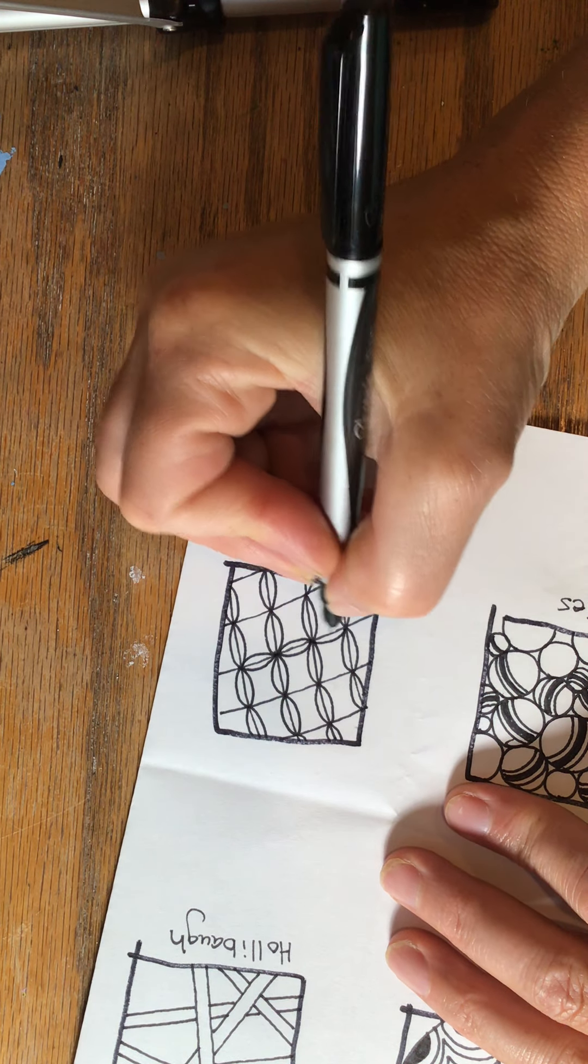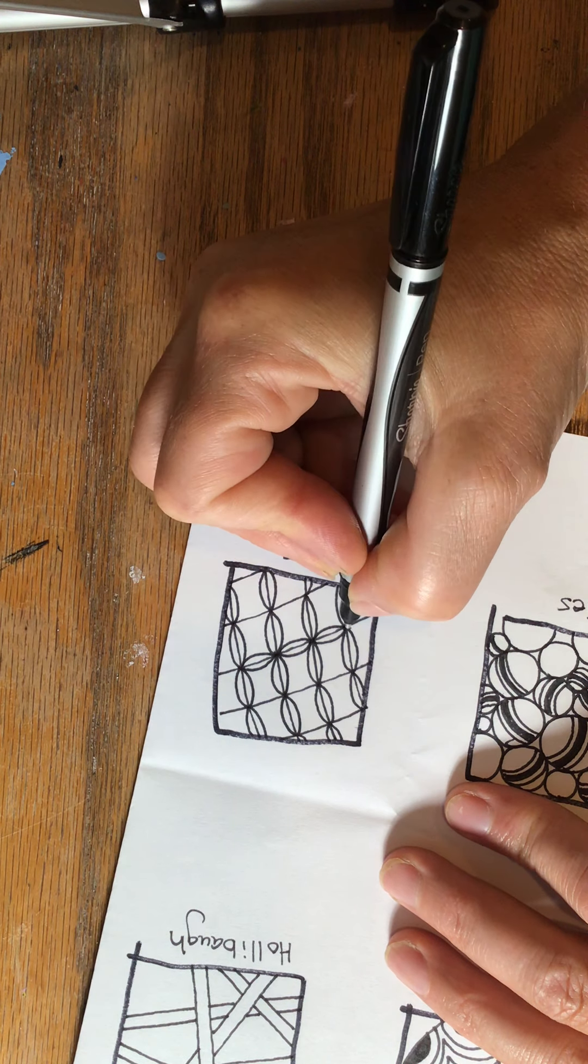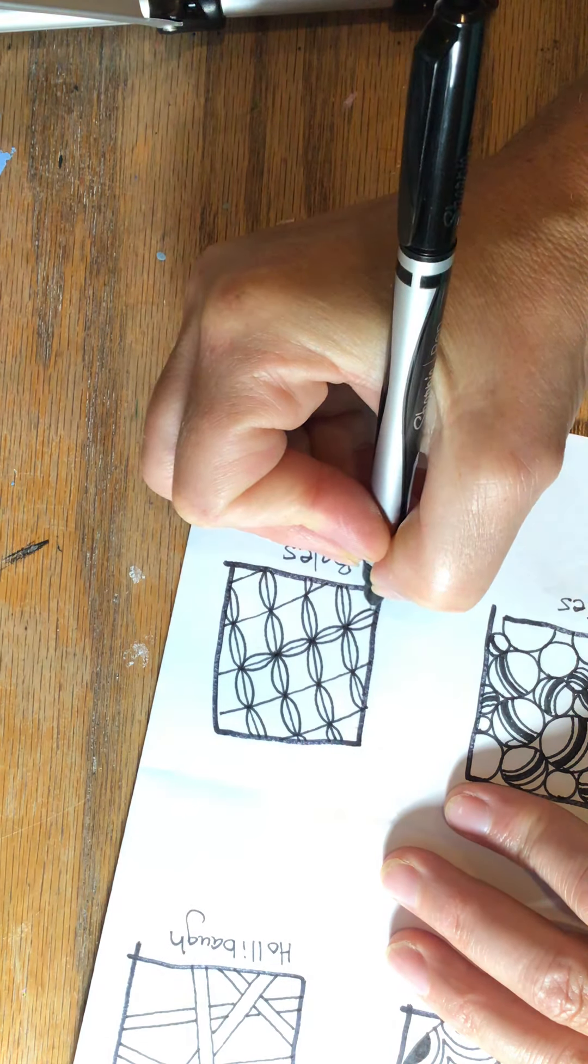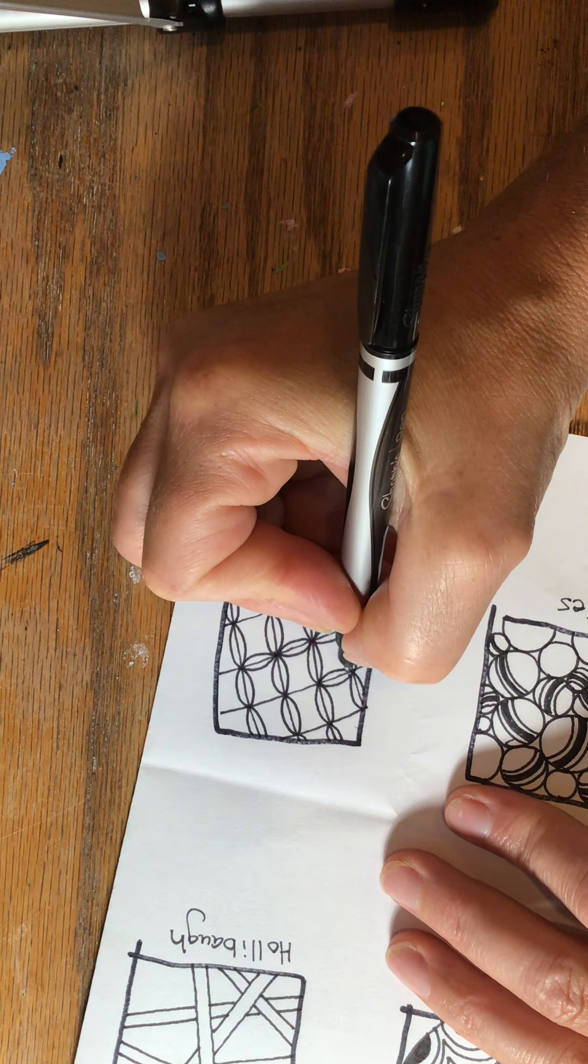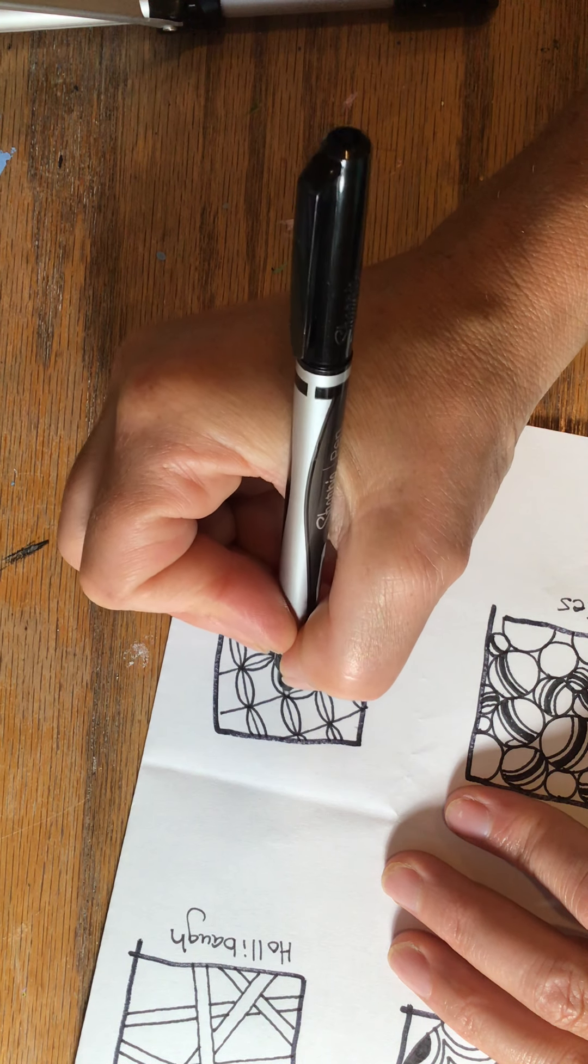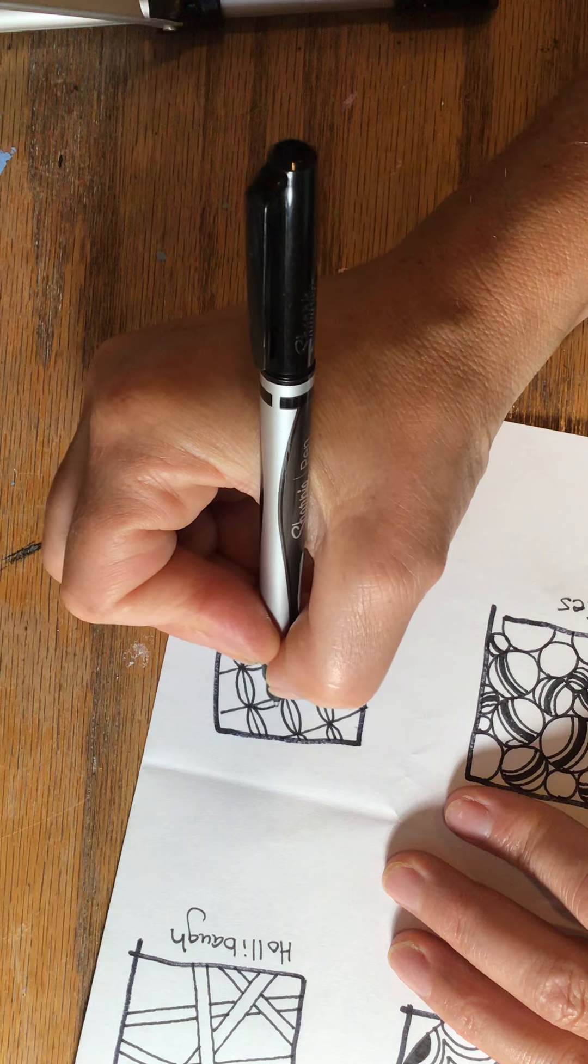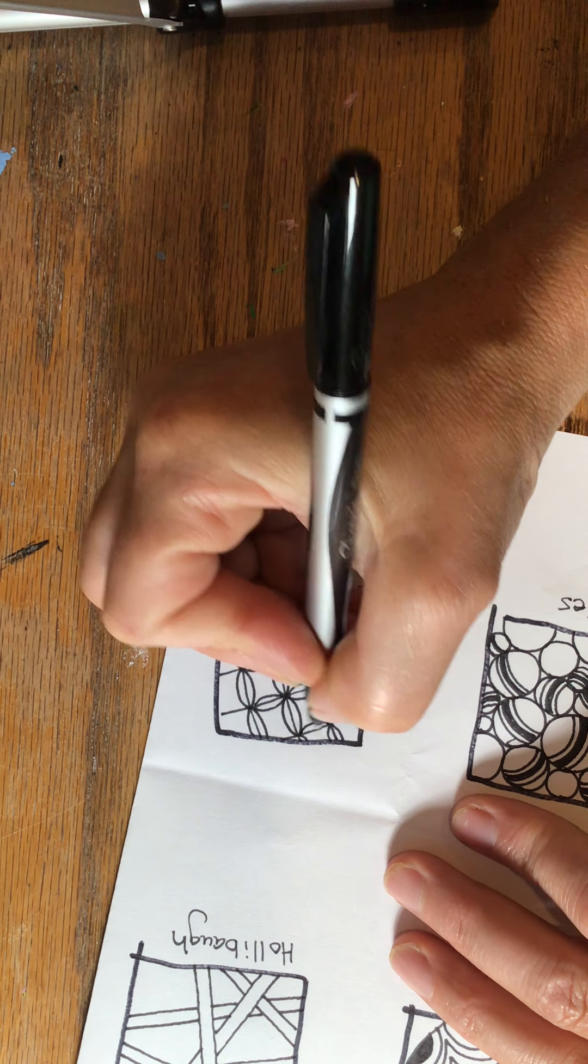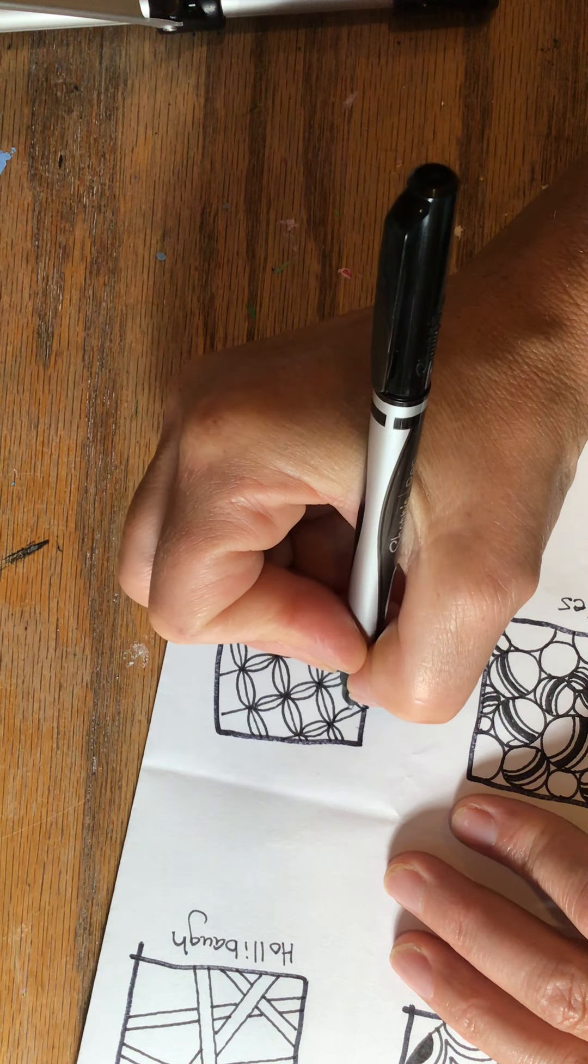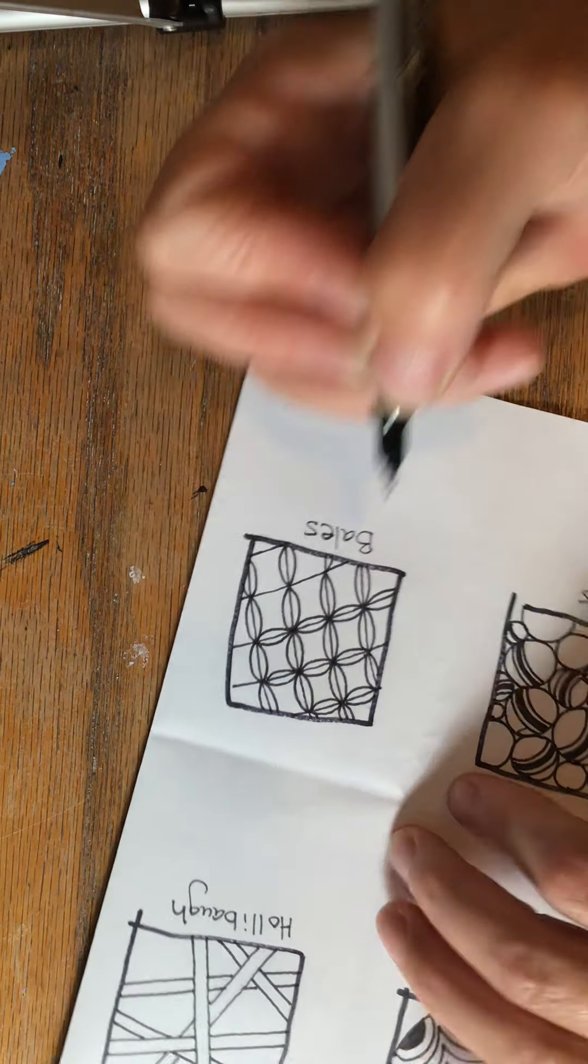So it's almost like you're making, I suppose, like a four-petaled flower. This is one of my favorite ones to do.